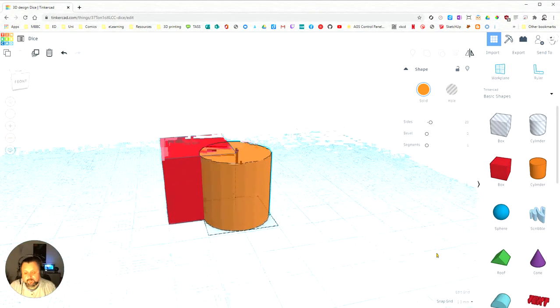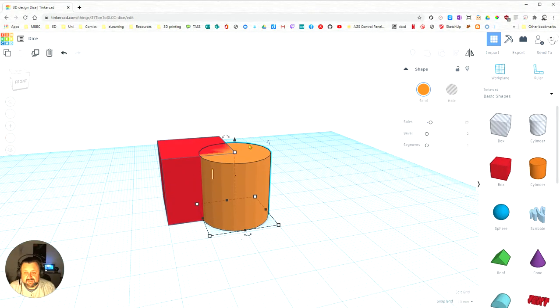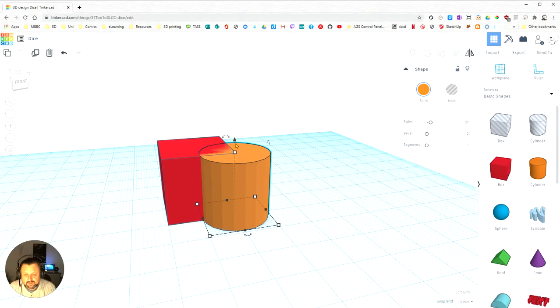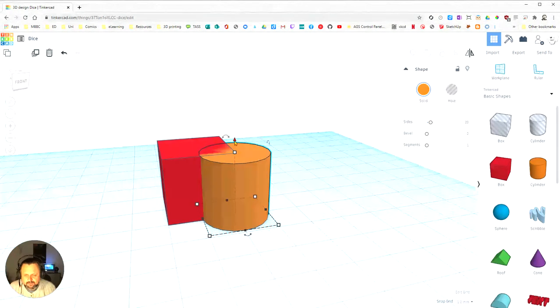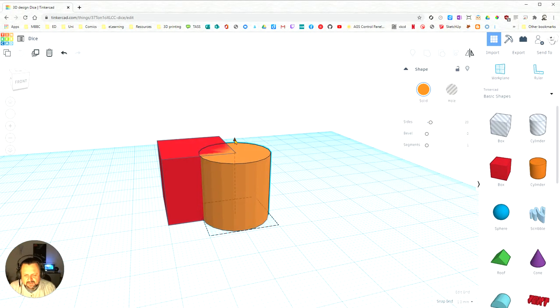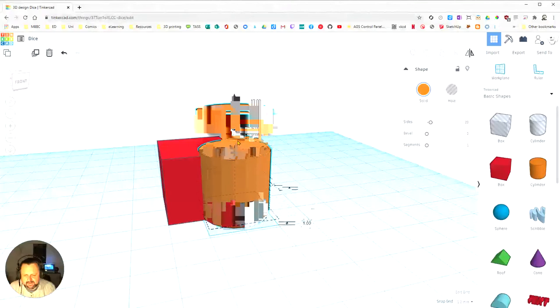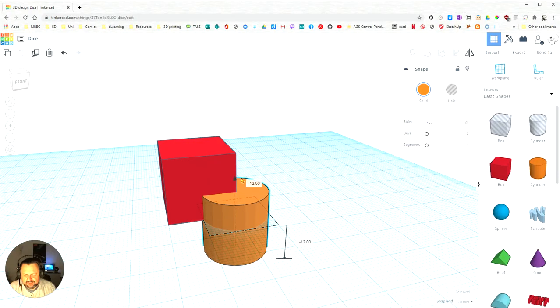If you want to move it on the Z axis, that is the up and down axis, you need to grab these little arrows, little cones there, and click and I can drag it up and I can drag it down.